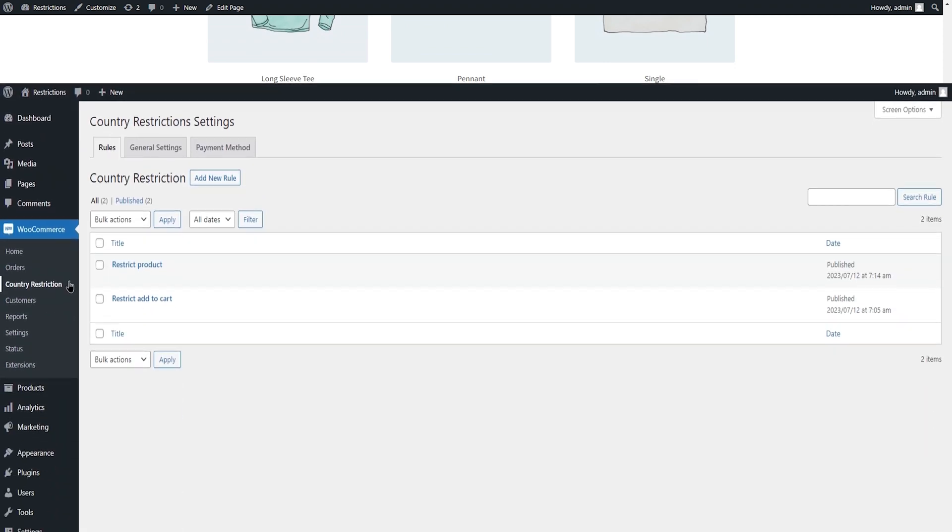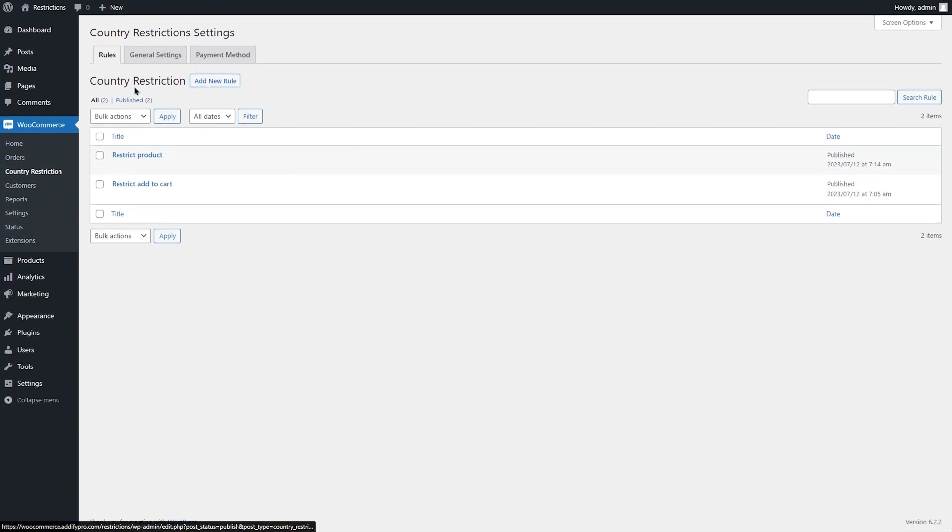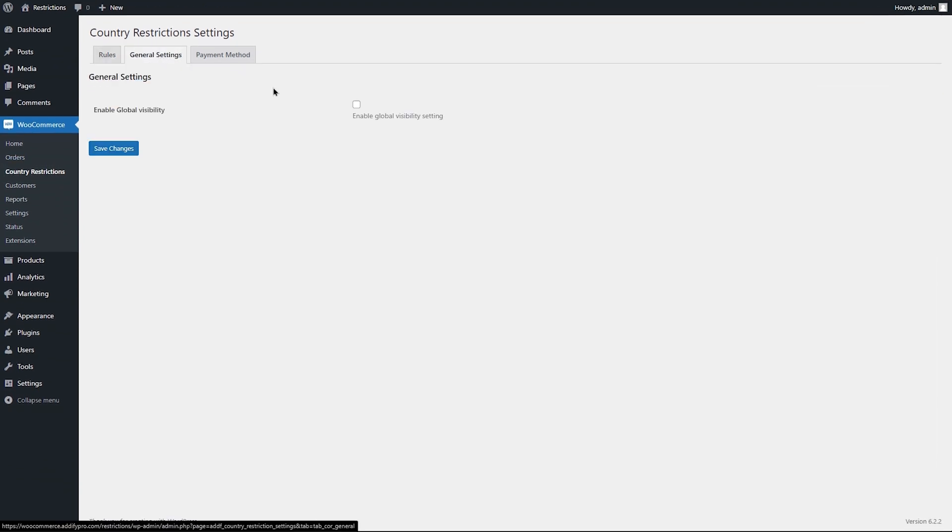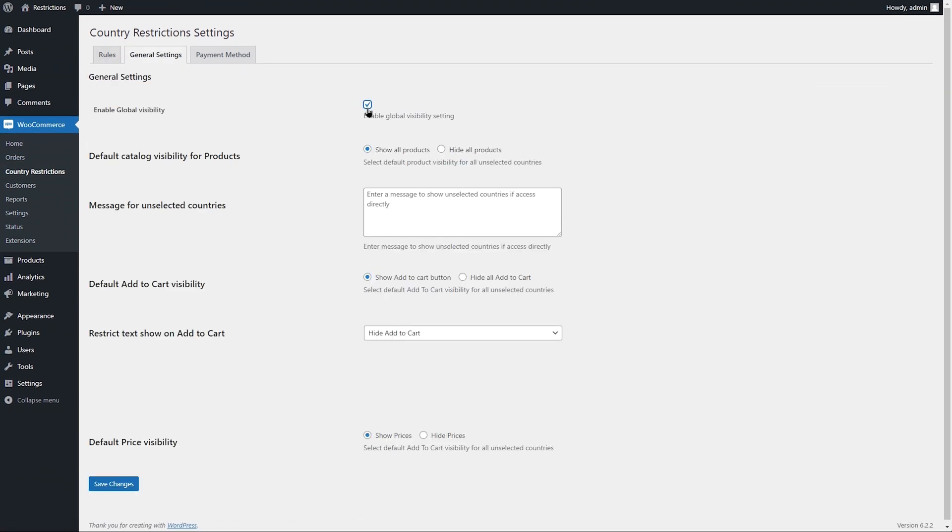Let's navigate to the General Settings tab. Here you enable global visibility and hide or show the entire catalog to everyone. This works in cases where you want to keep the catalog hidden for everyone and then create rules to open it for specific countries only.